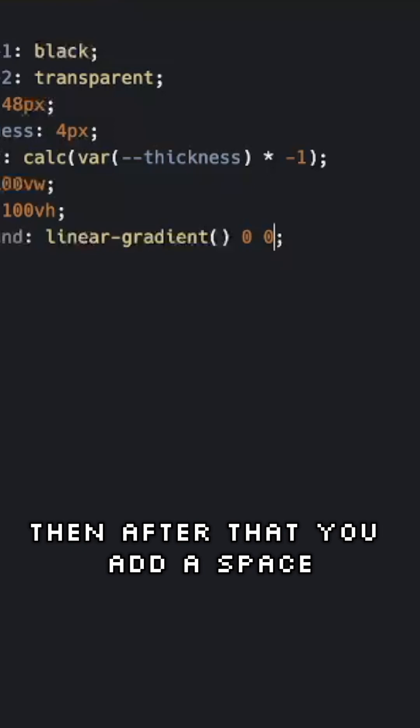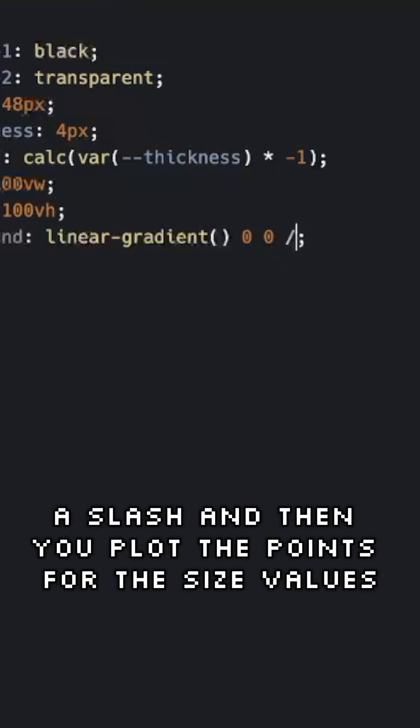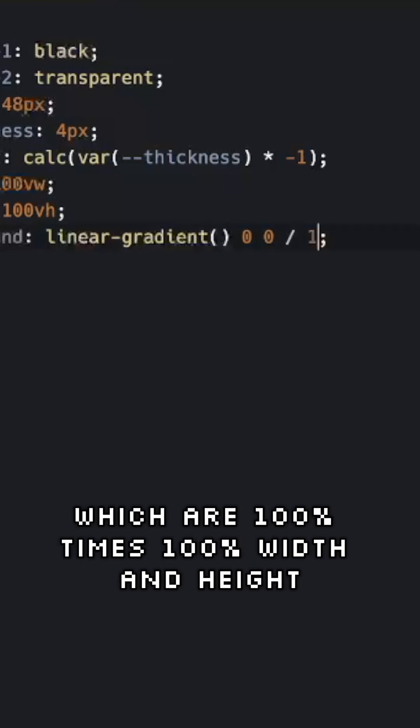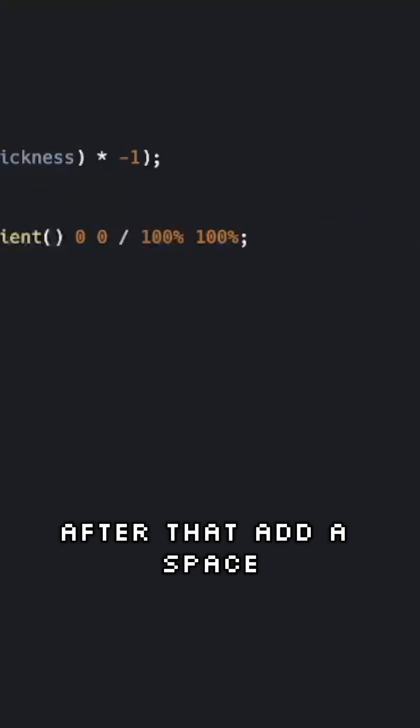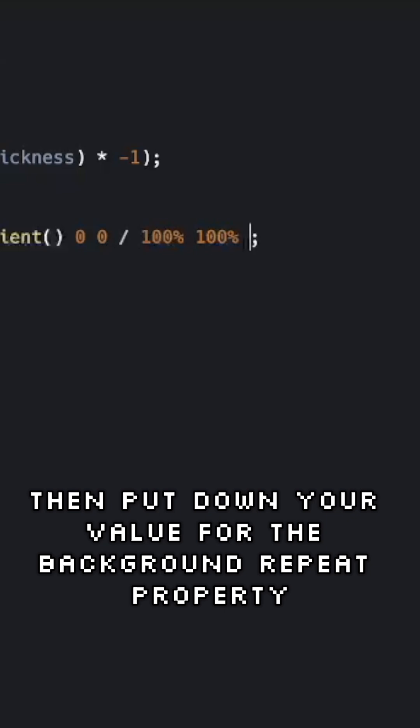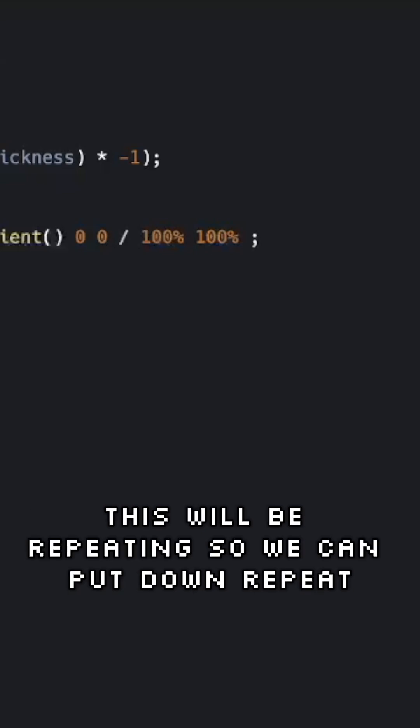Then after that, add a space, a slash, and then you plot the points for the size values, which are 100% x 100% width and height. After that, add a space, then put down your value for the background repeat property. This will be repeating, so we can put down repeat.